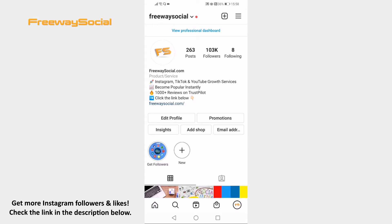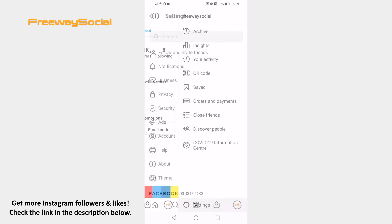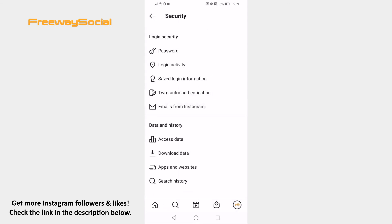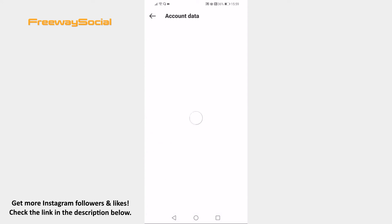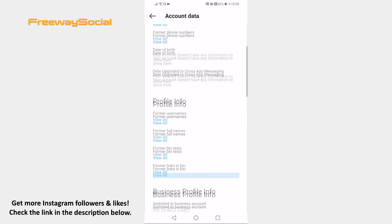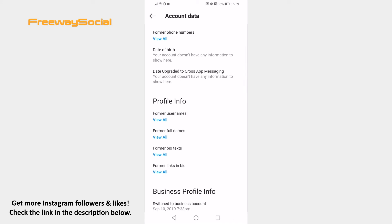Open the Instagram app on your mobile device and login to your account. Click on the menu icon at the top right corner. Click on settings. Proceed to the security section. Tap on access data. Scroll down and click on view all below former bio texts.